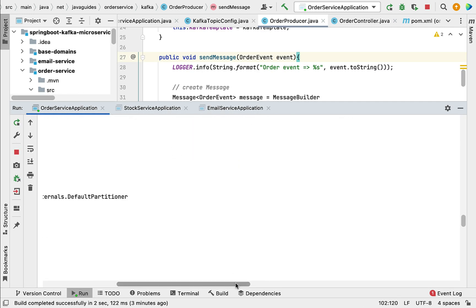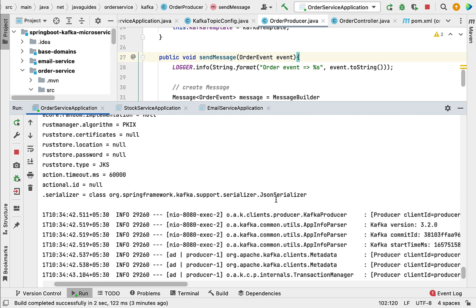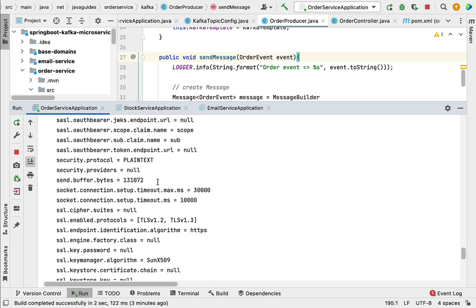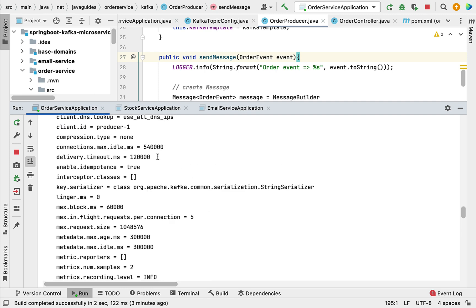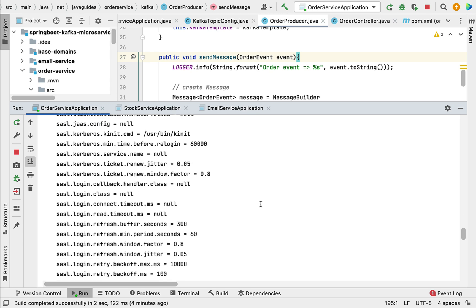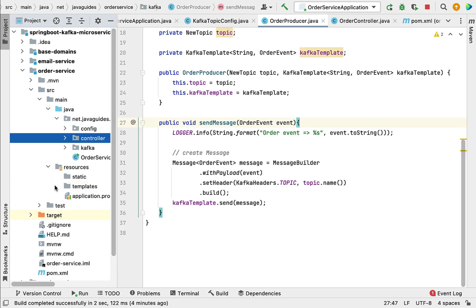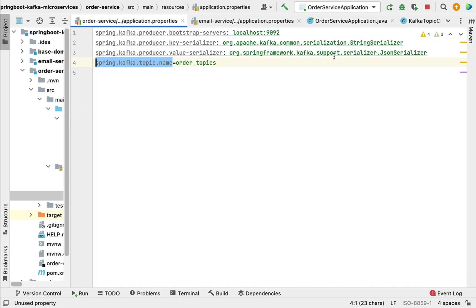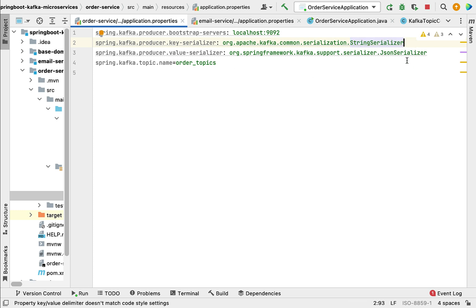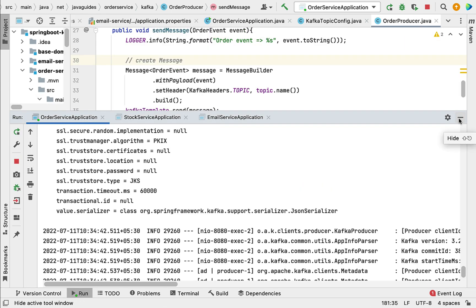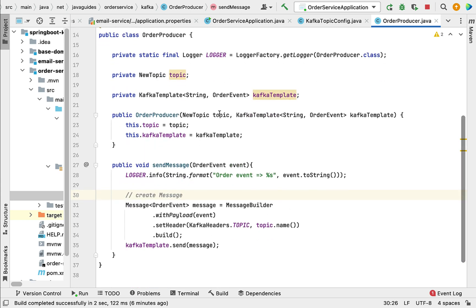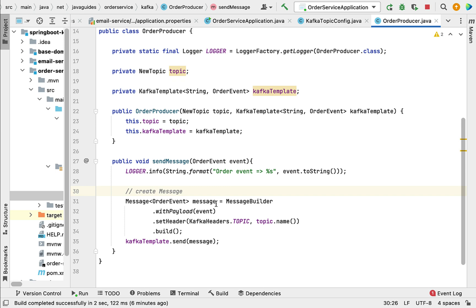In the Kafka configuration for the producer, you can see the JSON serializer that the Kafka template uses to convert an event into JSON. The key serializer class is StringSerializer and the value serializer class is JsonSerializer. This matches the configuration we set in application.properties. It confirms that the OrderProducer class from the previous lecture is working as expected and successfully sending messages to the Kafka topic.